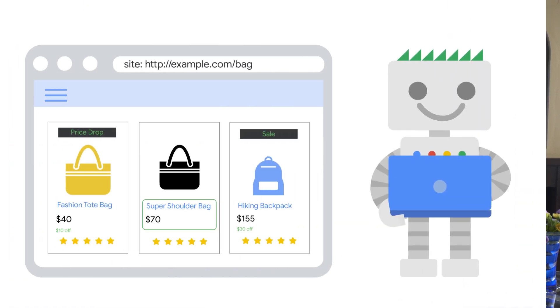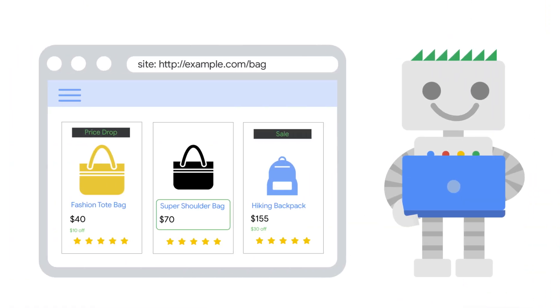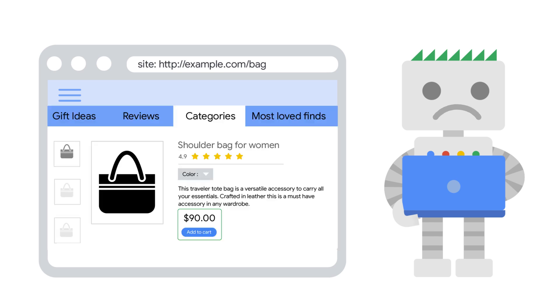Once you know what pricing your site uses and what Google supports, you may need to simplify the pricing data you provide to Google. For example, provide Google the price of a quantity of one, even if you offer discounts for purchases with higher quantities. This is to avoid shoppers becoming upset if one price is shown in Google search results but a higher price is shown after arriving on your site. It erodes trust.